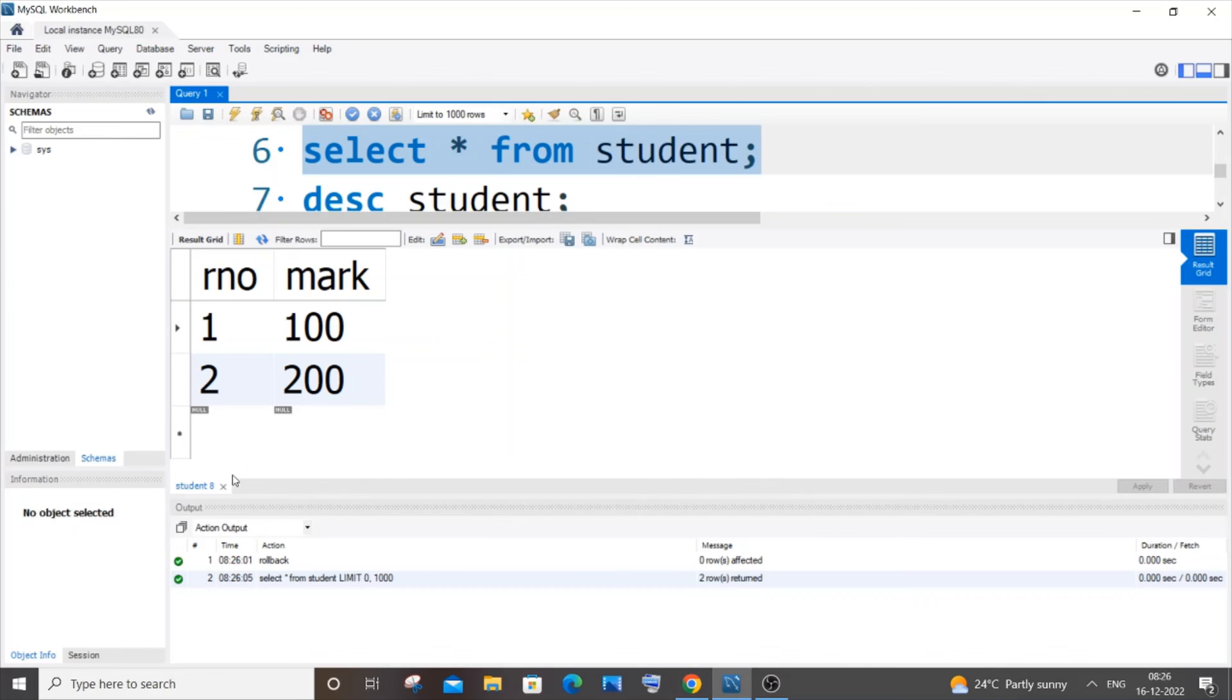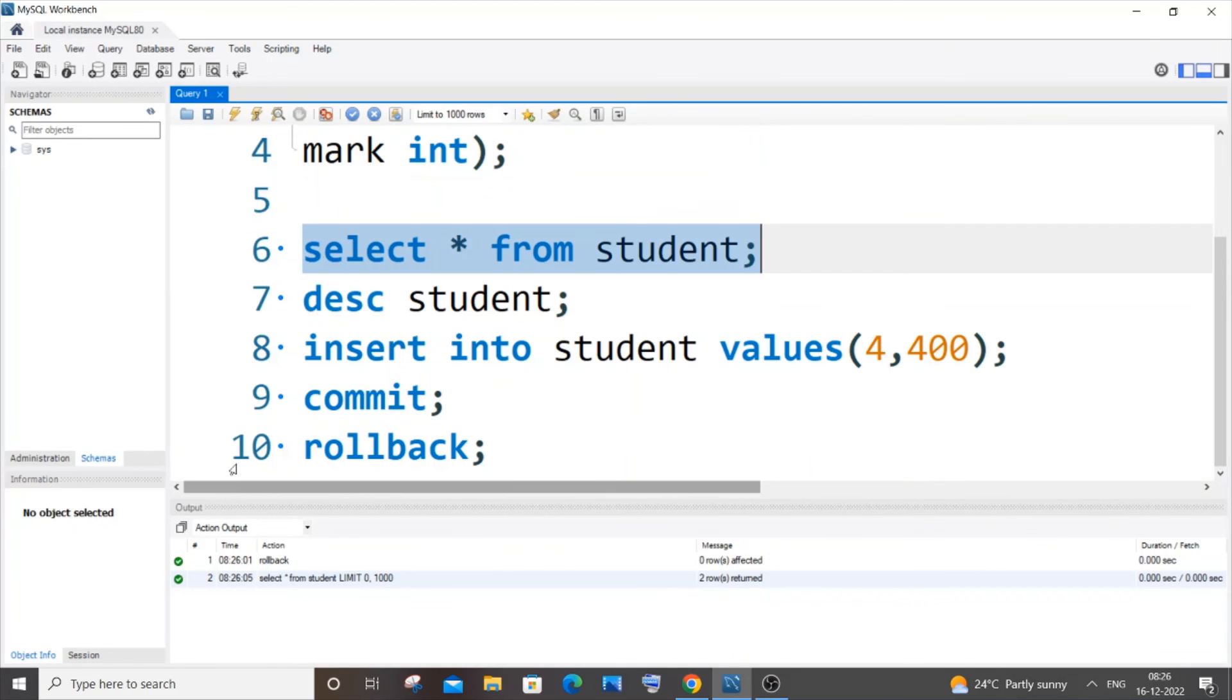This is basically the use of COMMIT statement - for saving all your work. Once you have used the COMMIT statement you cannot redo it, and ROLLBACK is used to undo all the changes that you have done after a COMMIT.